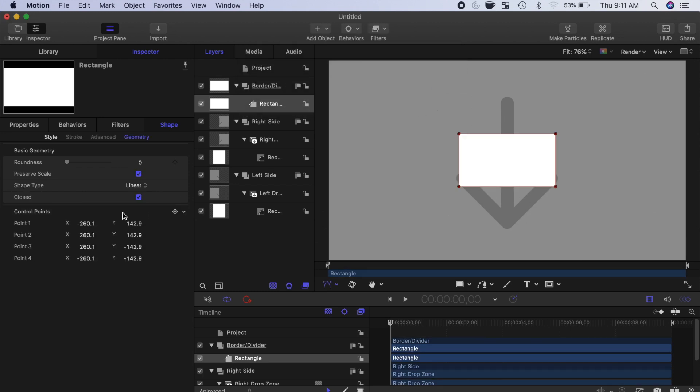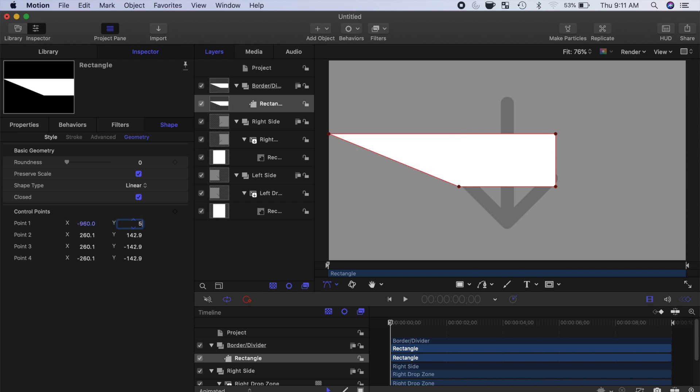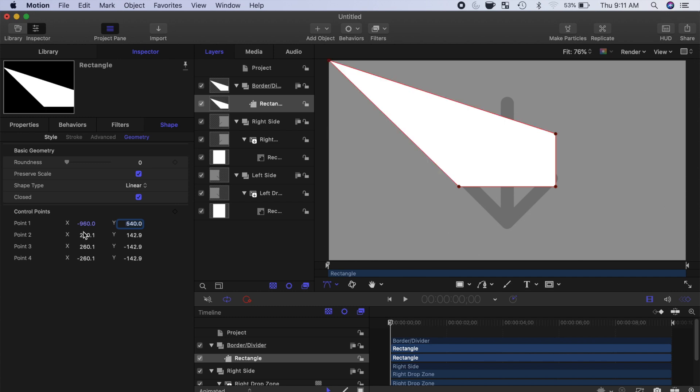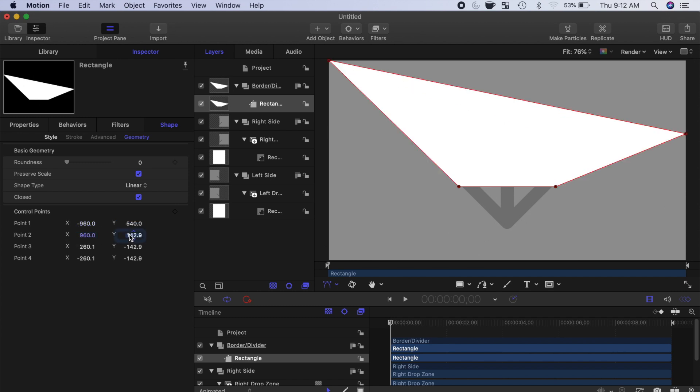We'll use these point values to make our rectangle fit the entire frame. So, for point 1, enter negative 960 for the X value, and 540 for the Y. Point 2 will be positive 960 for the X, and positive 540 for the Y.